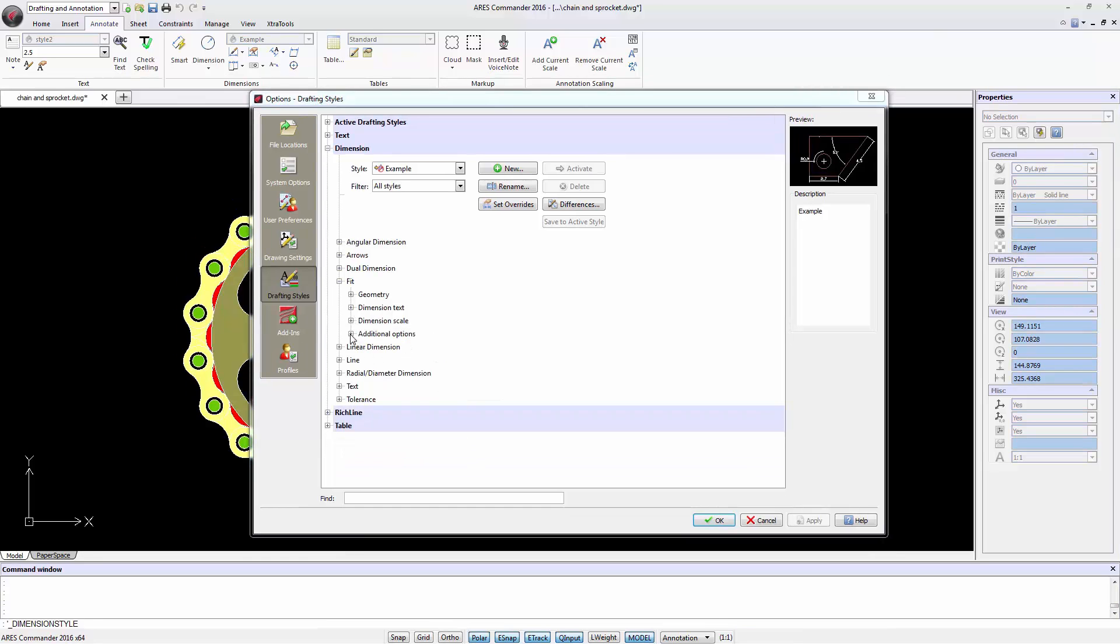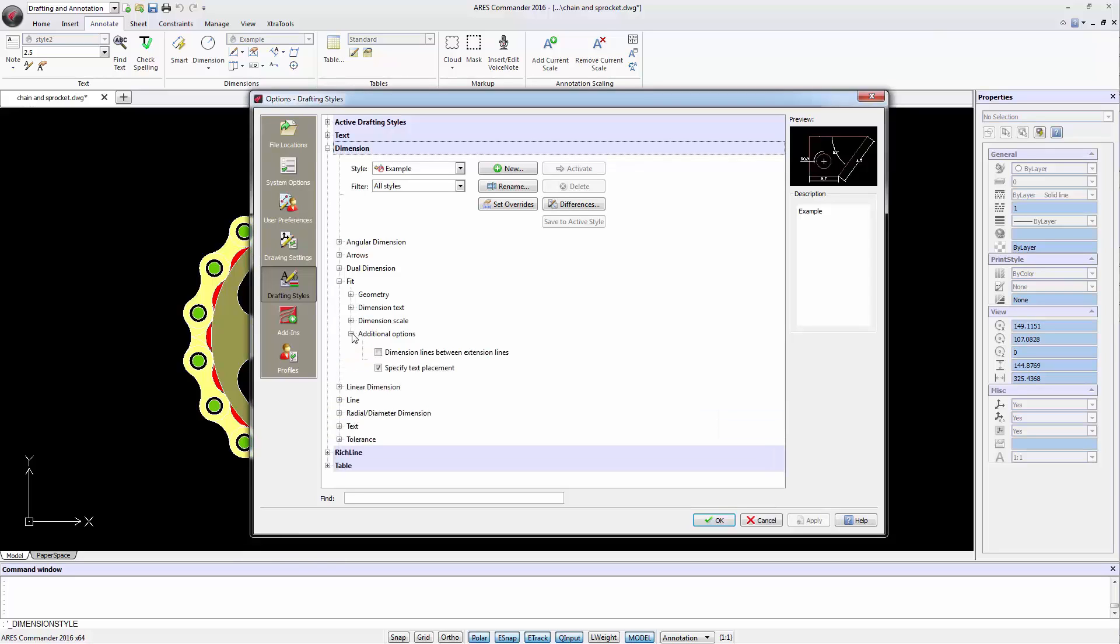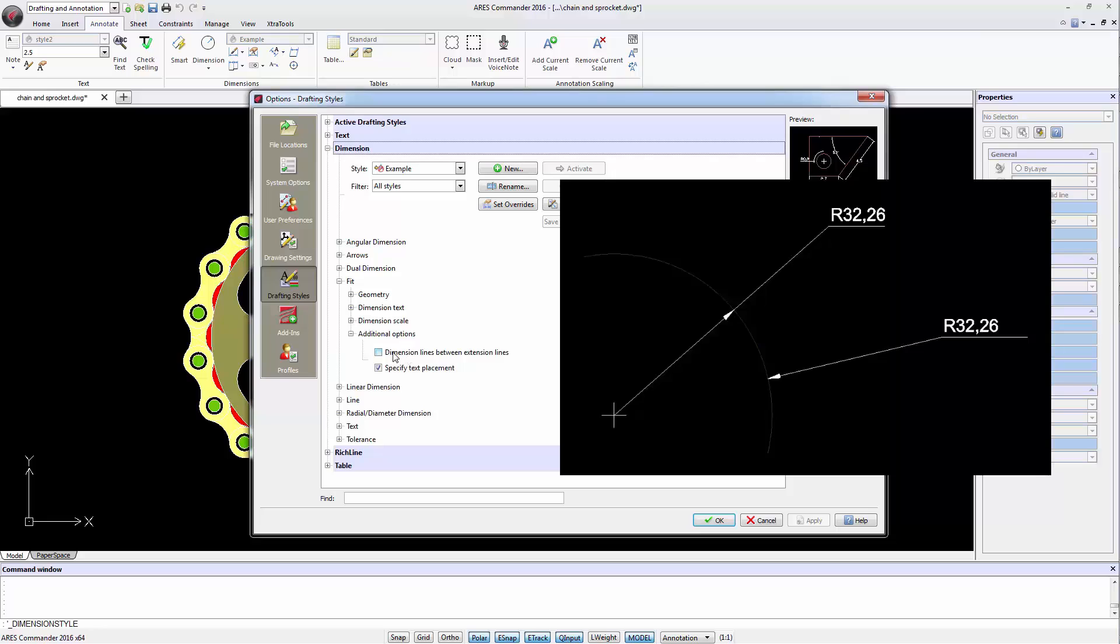Within the Additional Options section, we have two options. The first enables or disables the line which connects a center with the bow when making a dimension of radius, for example.